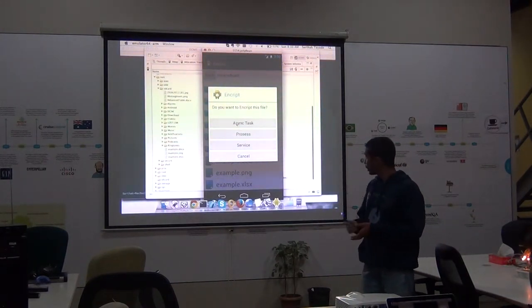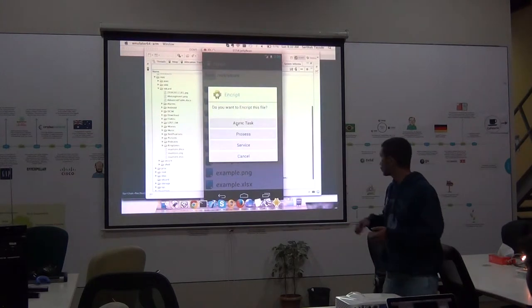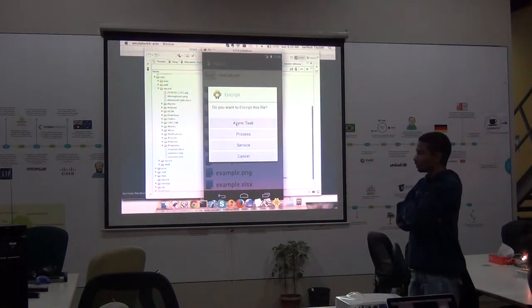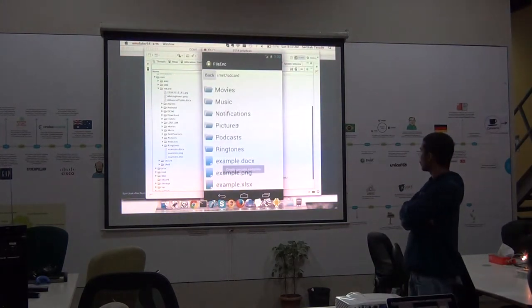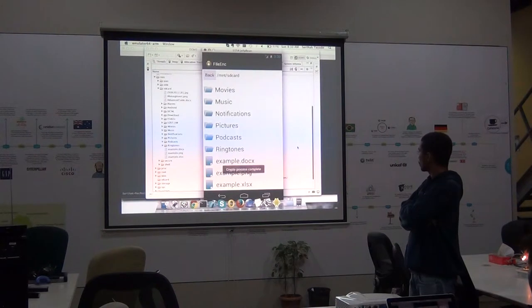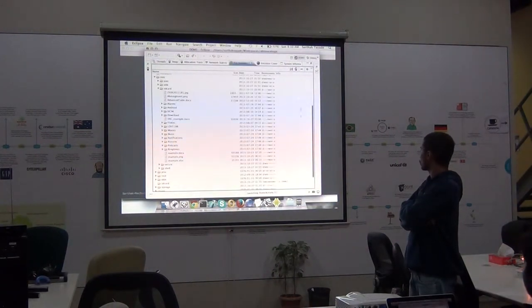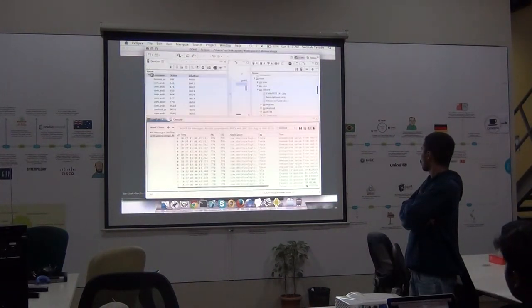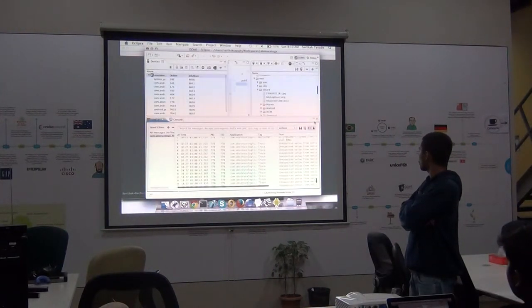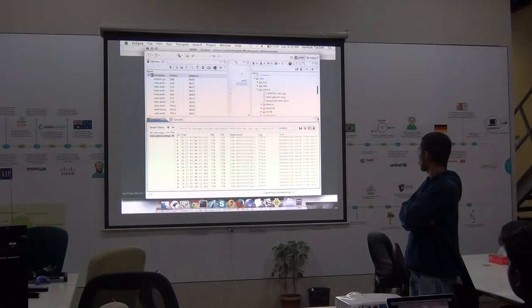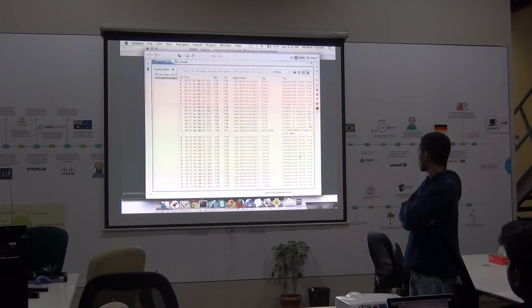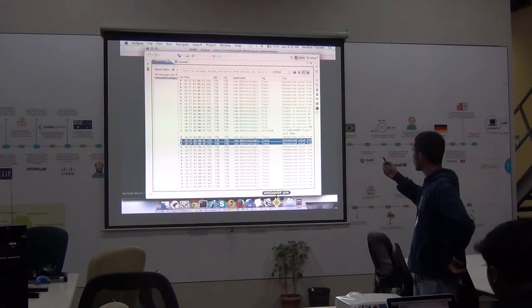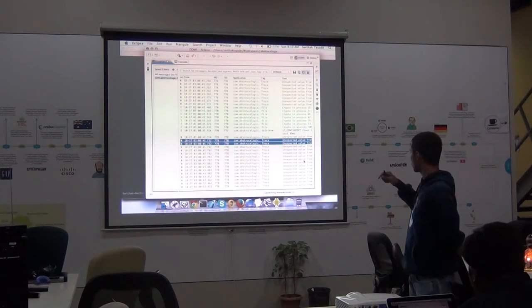Okay. So let's go and see. Let's encrypt it. Let's go and see.